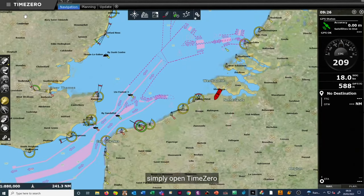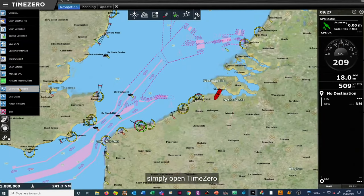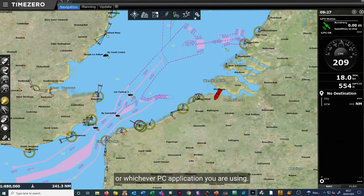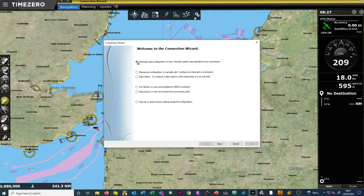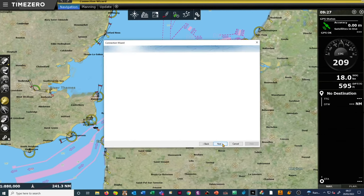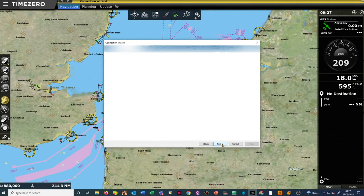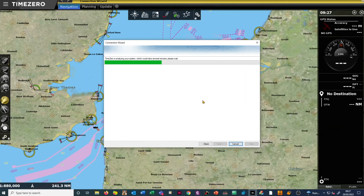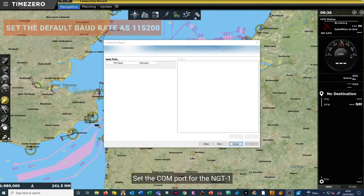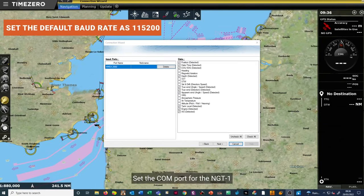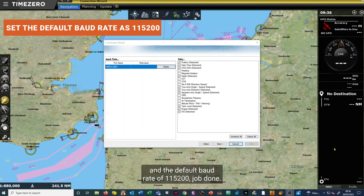From there, simply open TimeZero or whichever PC application you are using. Select the COM port for the NG-T1 and the default baud rate of 115,200. Job done.